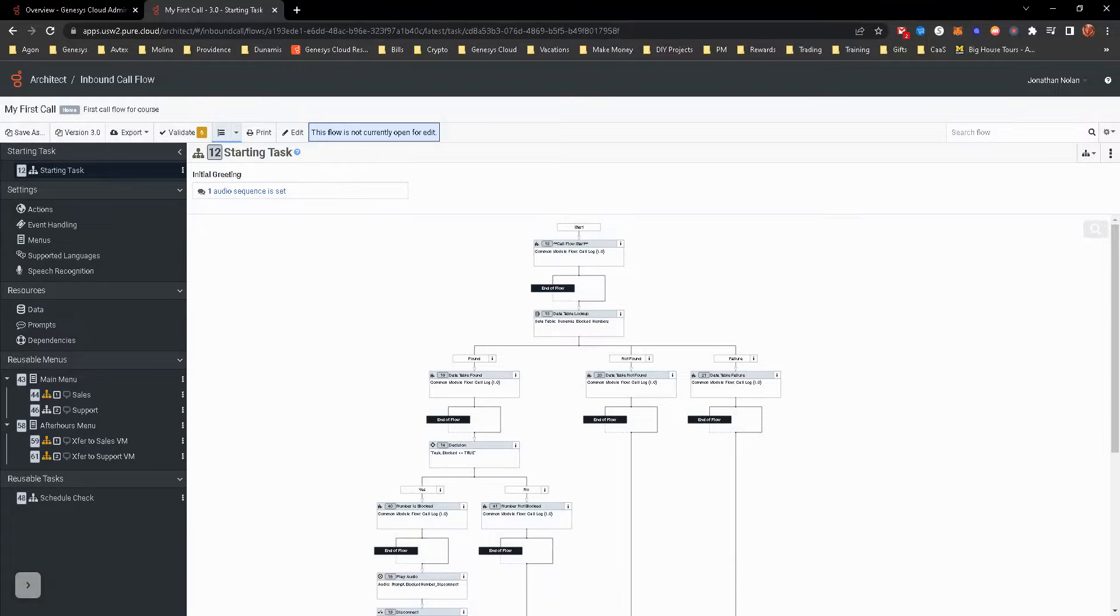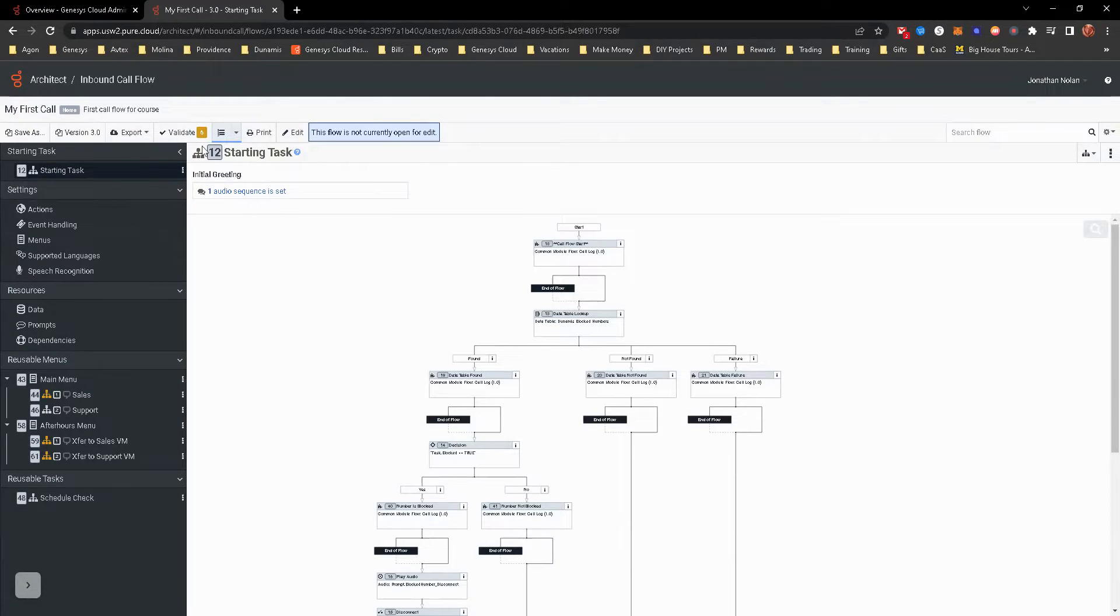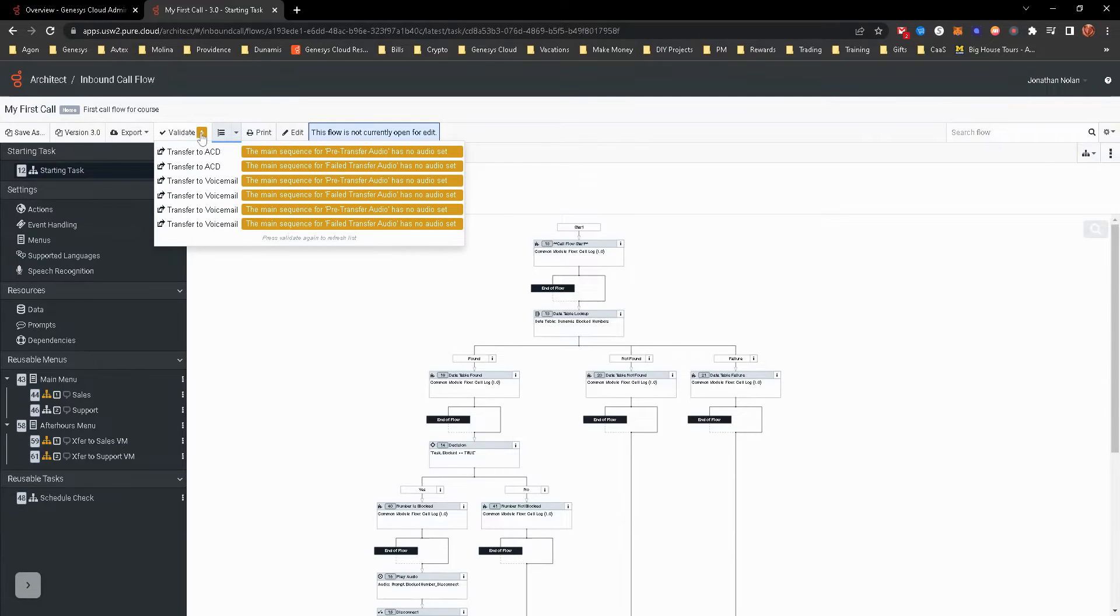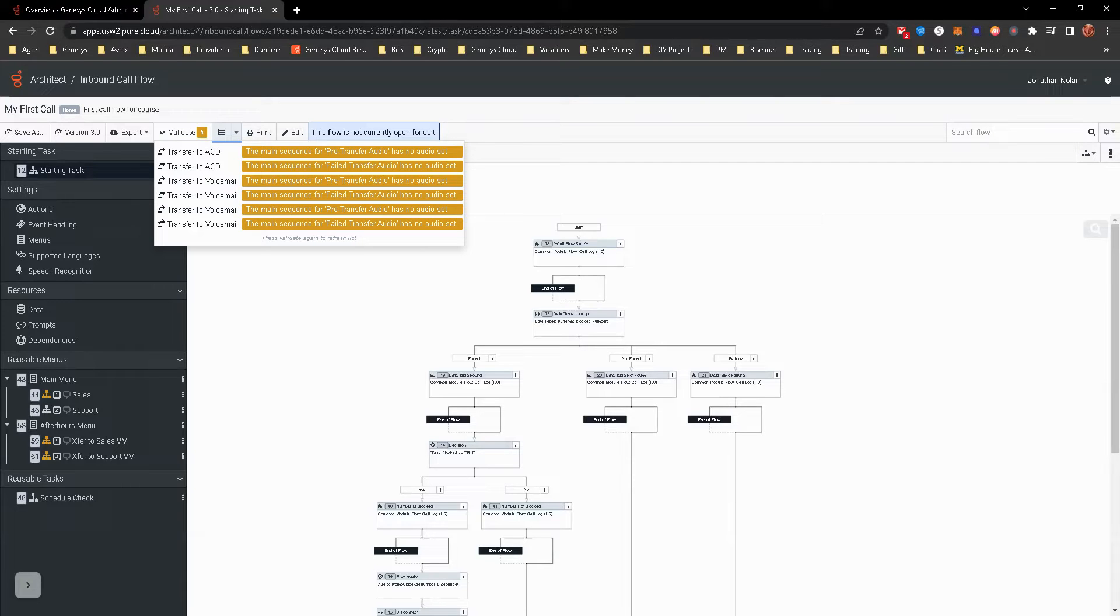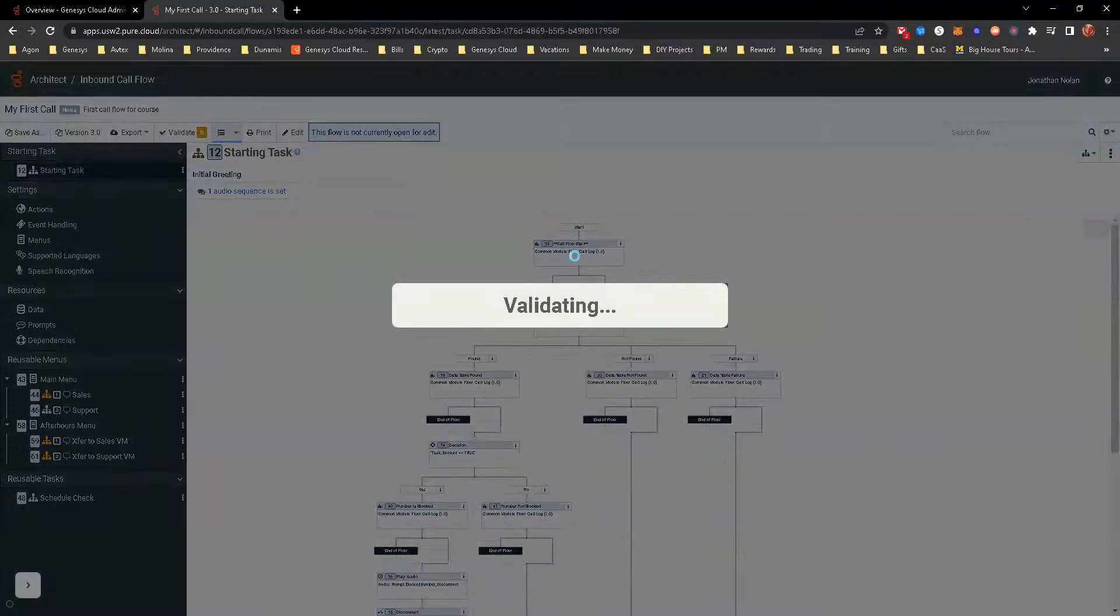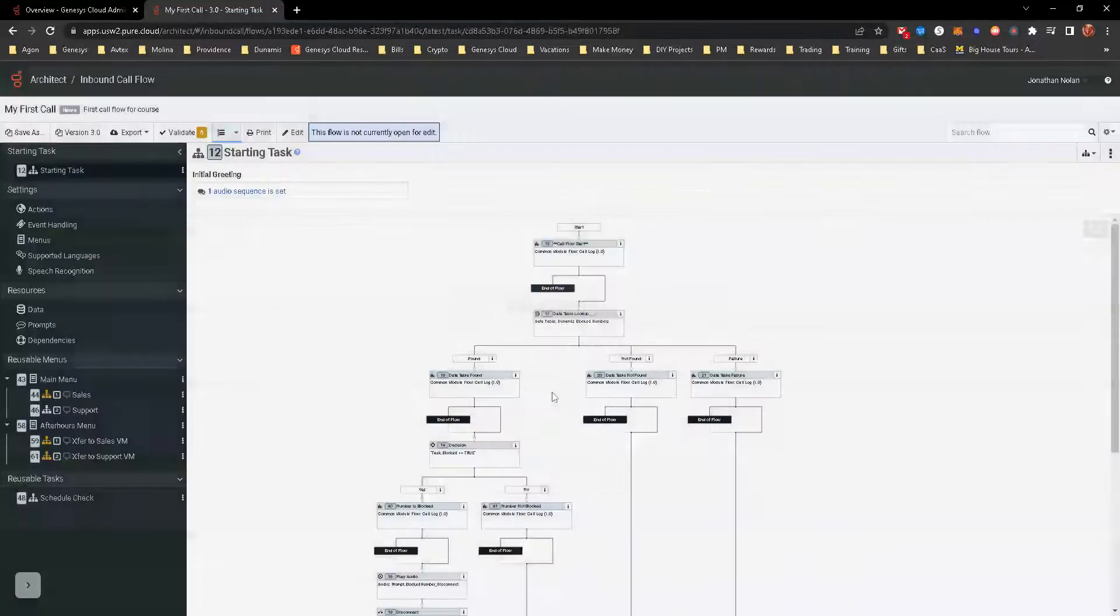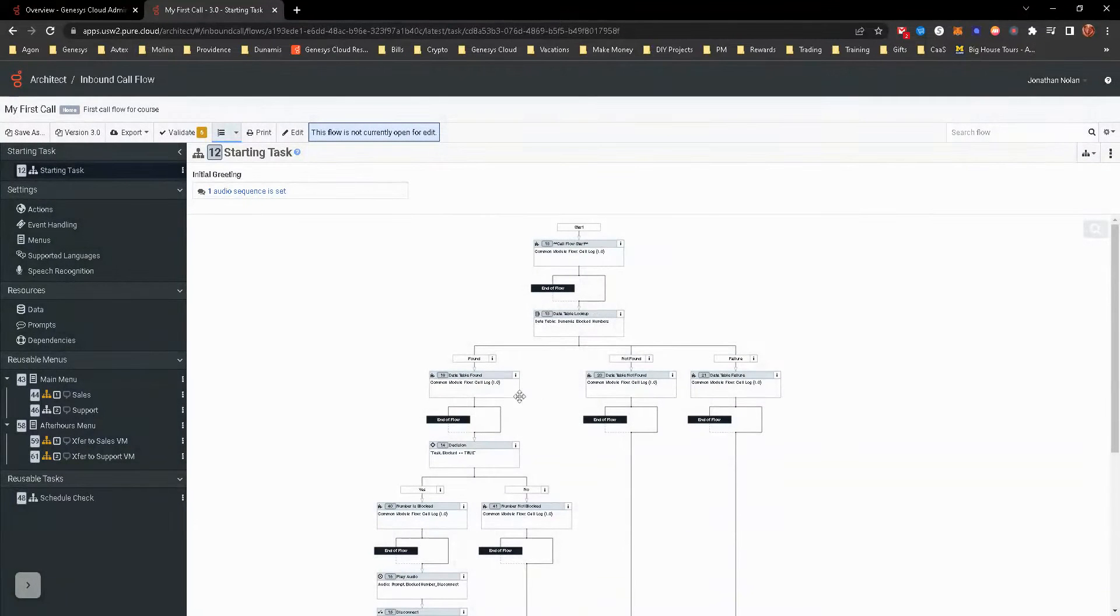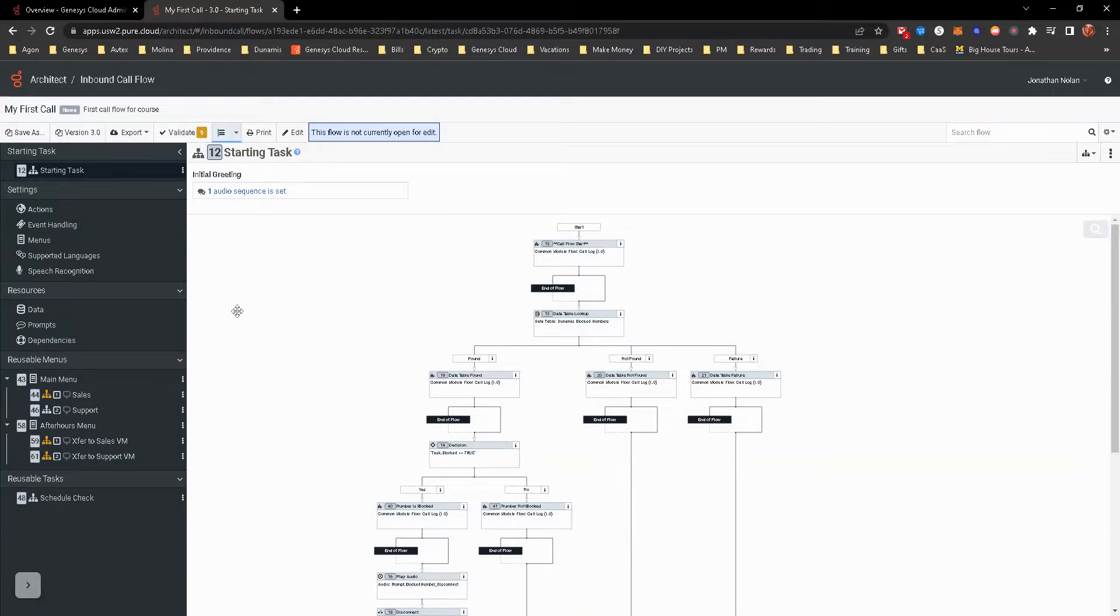There are a few things that you can kind of look around at. So you see validate. Validate is really good. You can kind of see here that I have a few warnings. This doesn't prevent the call flow from being published. But it's just a good reminder of, hey, you need to set some audio here or set some blank audio or whatnot. You can click on this. This is a button. And it will then go through and validate your call flow. Always good to kind of do that prior to anything, trying to publish anything. That way it ensures that it is valid.